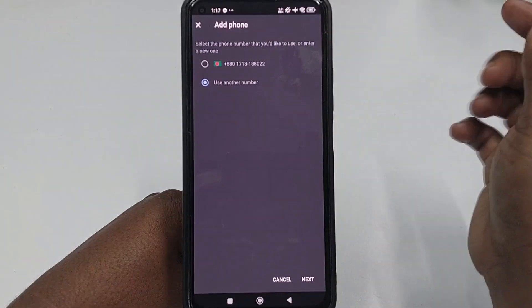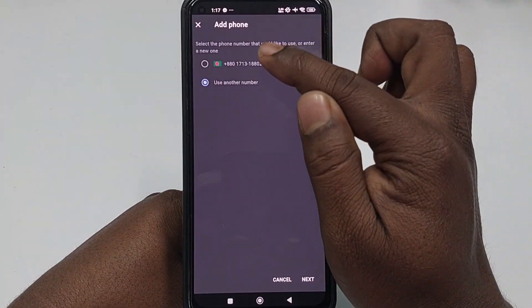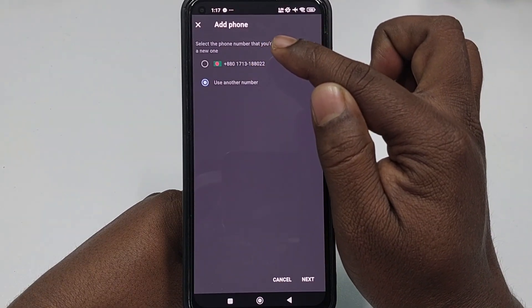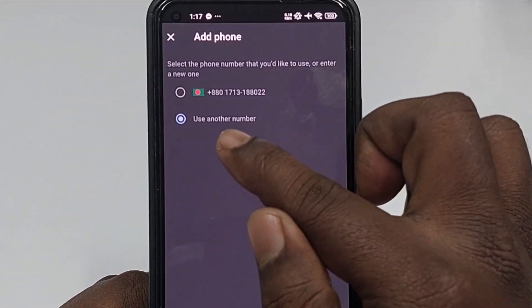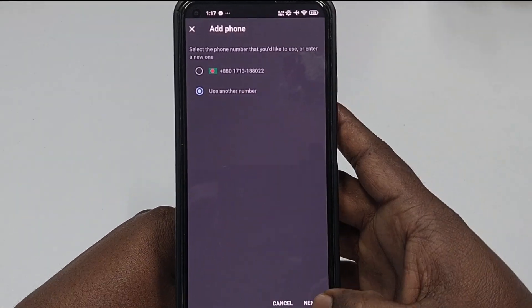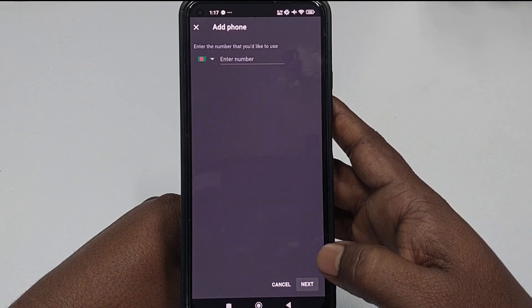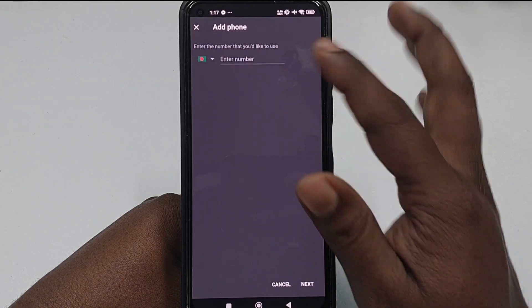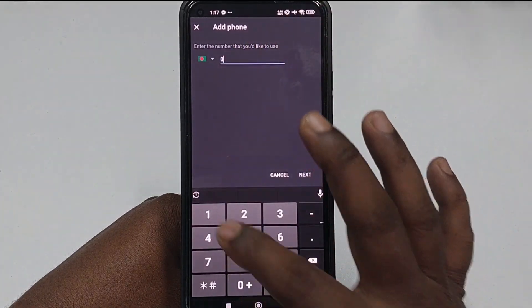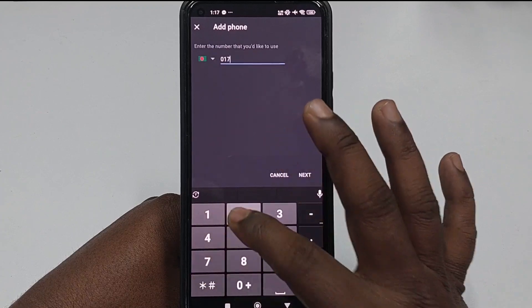You can see your previous number is already shown. If you don't want to use that, select 'Use Another Number', then click 'Next', then 'Enter Number' and type in your new number.